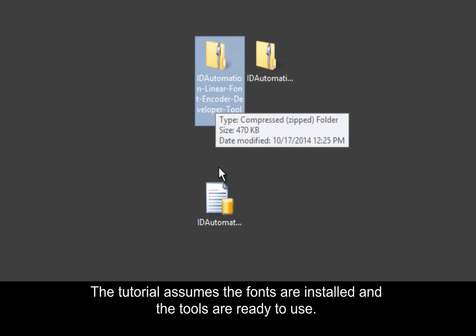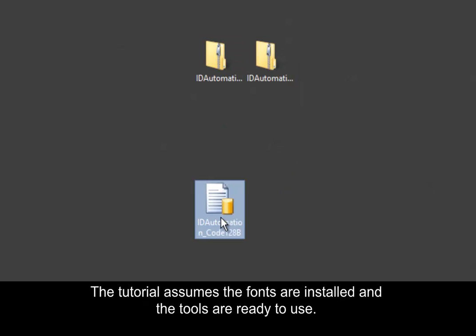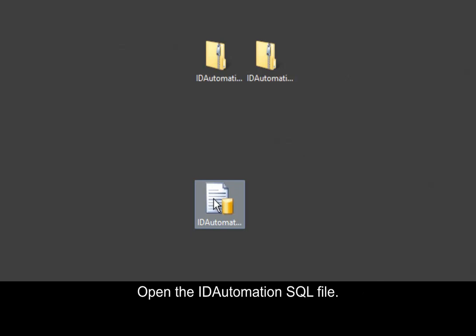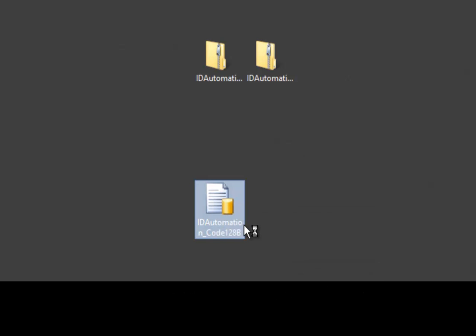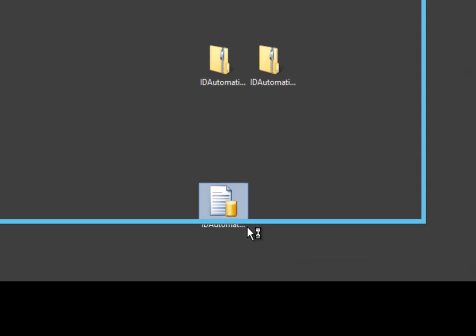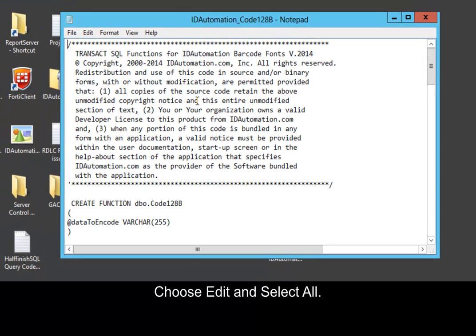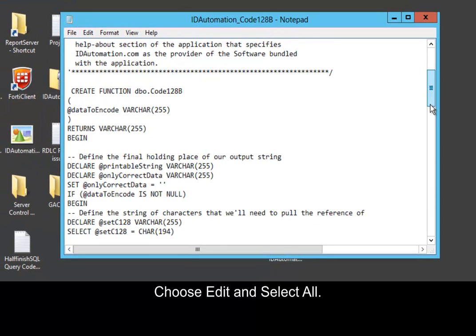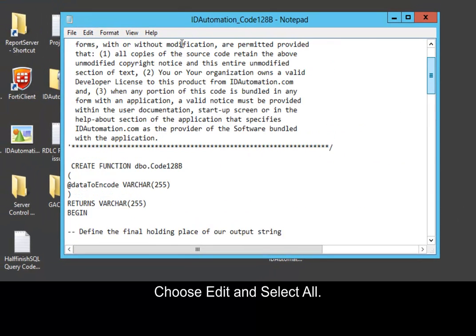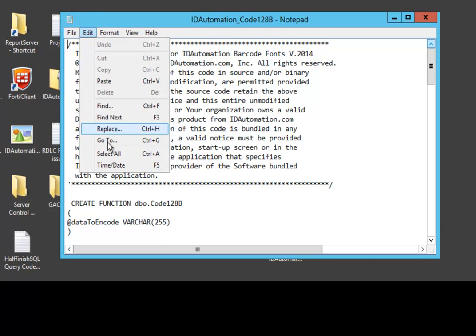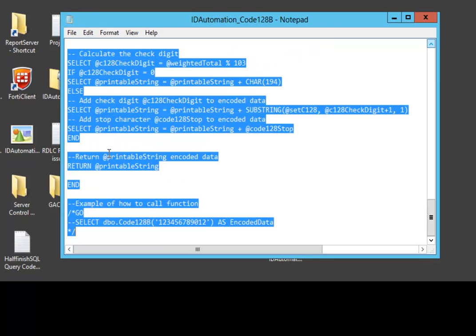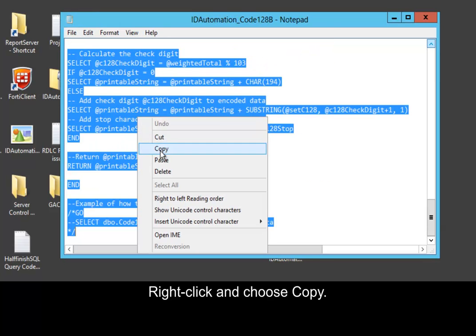The tutorial assumes that the fonts are installed and the tools are ready to use. Open the ID Automation SQL file. In this example we have Code 128b. Choose Edit and Select All. Right click and choose Copy.